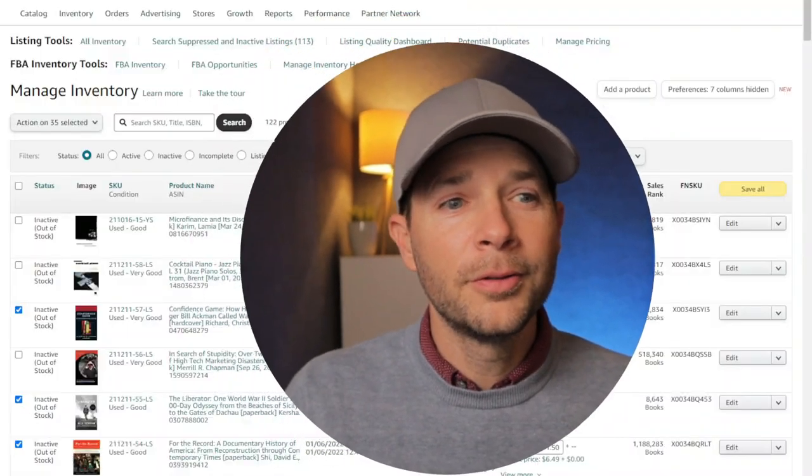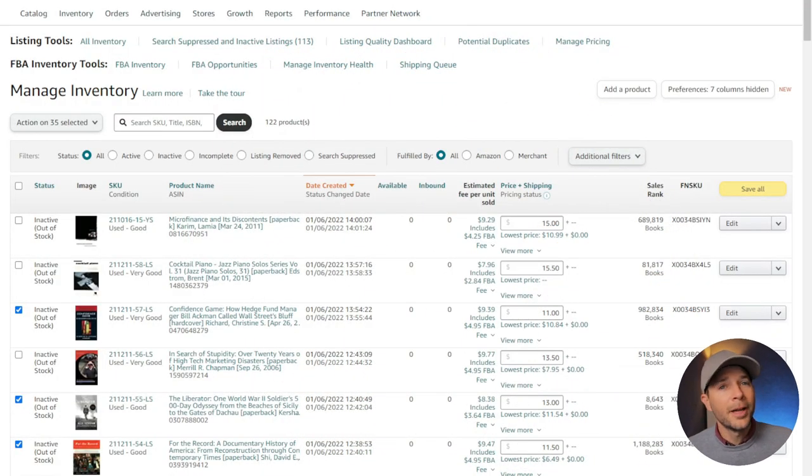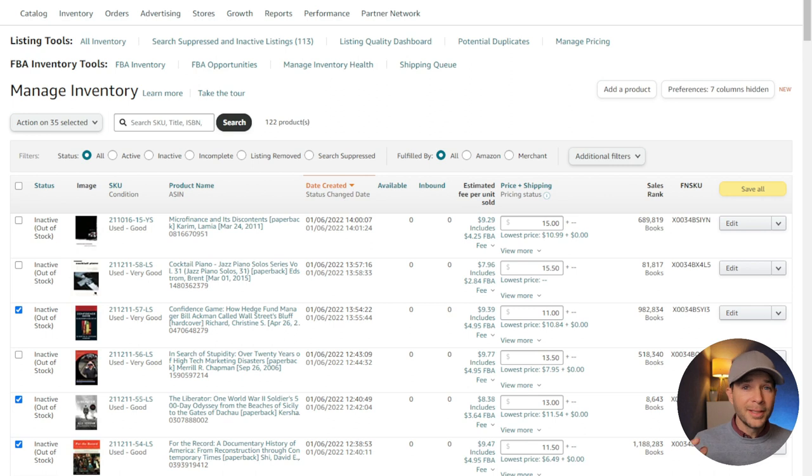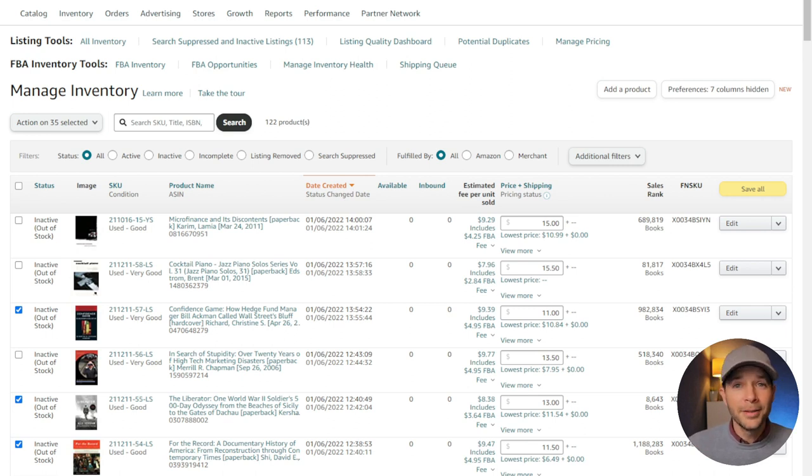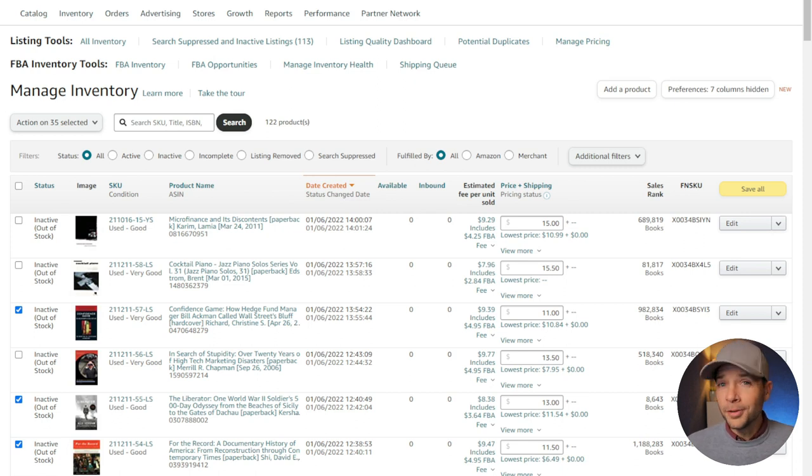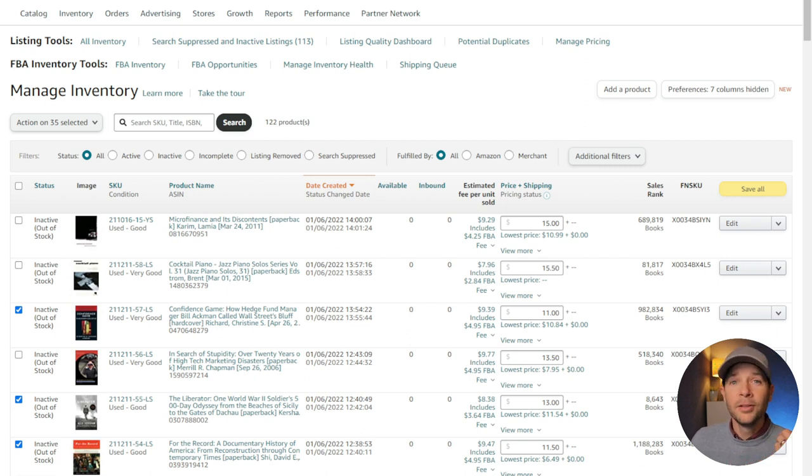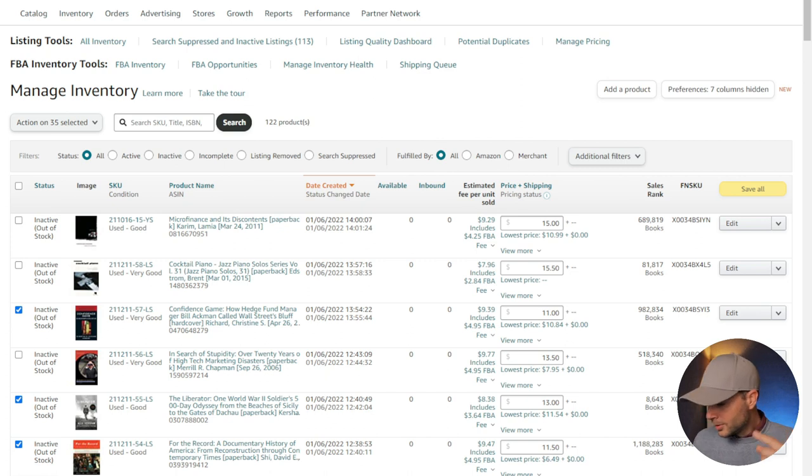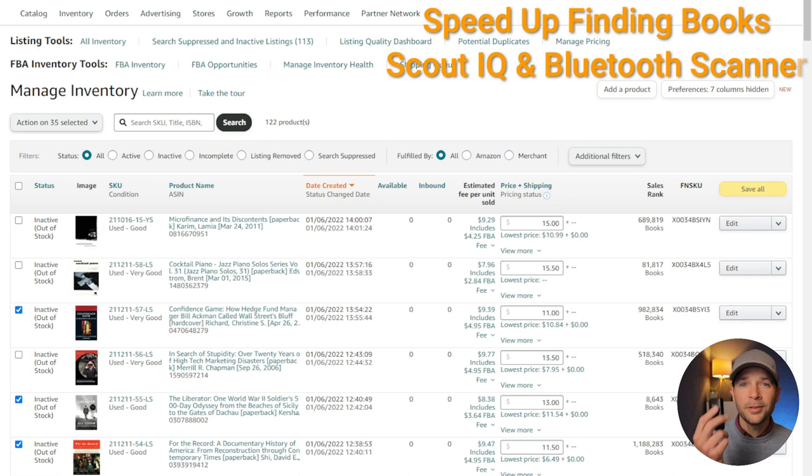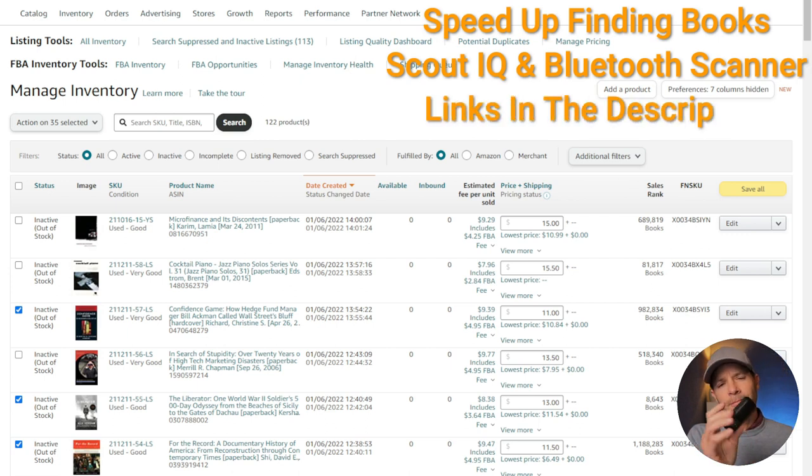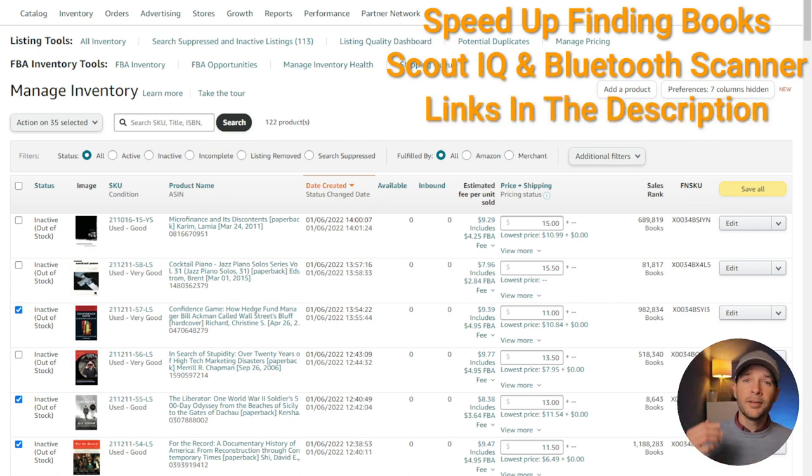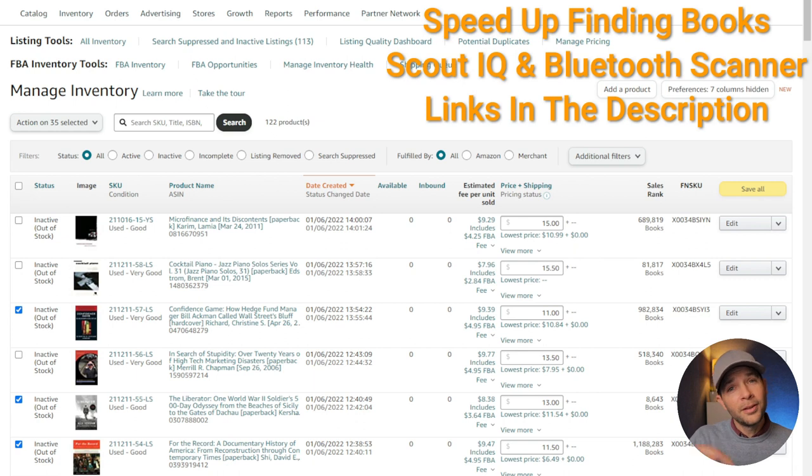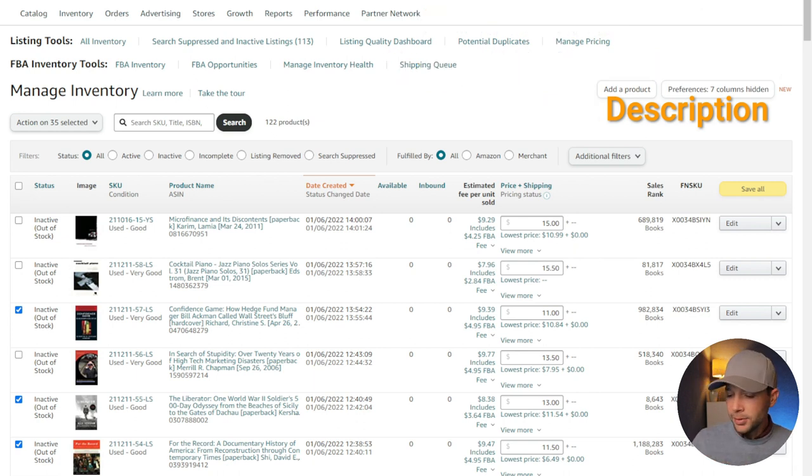So very first thing we're going to do is jump over to our Amazon inventory. Hopefully by this point maybe you've gotten some books just to test this out. It does take a little bit of time to get the Amazon Seller Central set up, so I do recommend that you get started on that earlier rather than later. A couple tools that I found speed up the process dramatically - it's going to be Scout IQ and also one of these Bluetooth scanners. It allows you to just go so much faster. Bluetooth scanner, I think it's around $40. Scout IQ does have a 14-day trial, so you can go ahead and get that going. The link for both of those, affiliate links for both of those, will be down below.